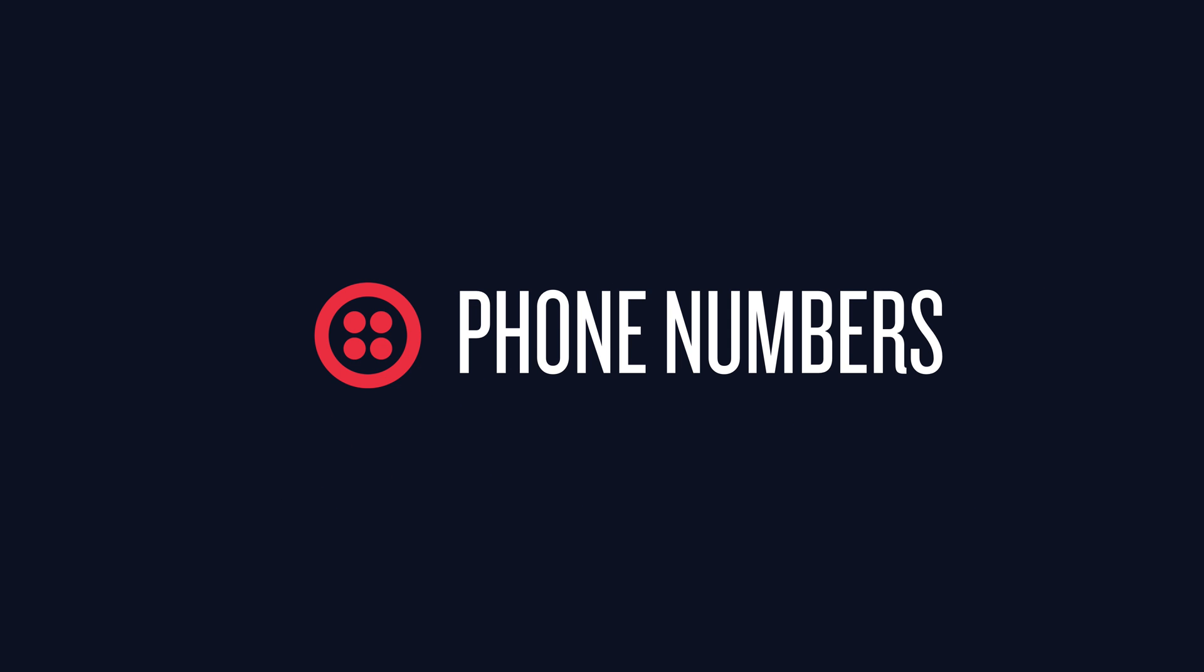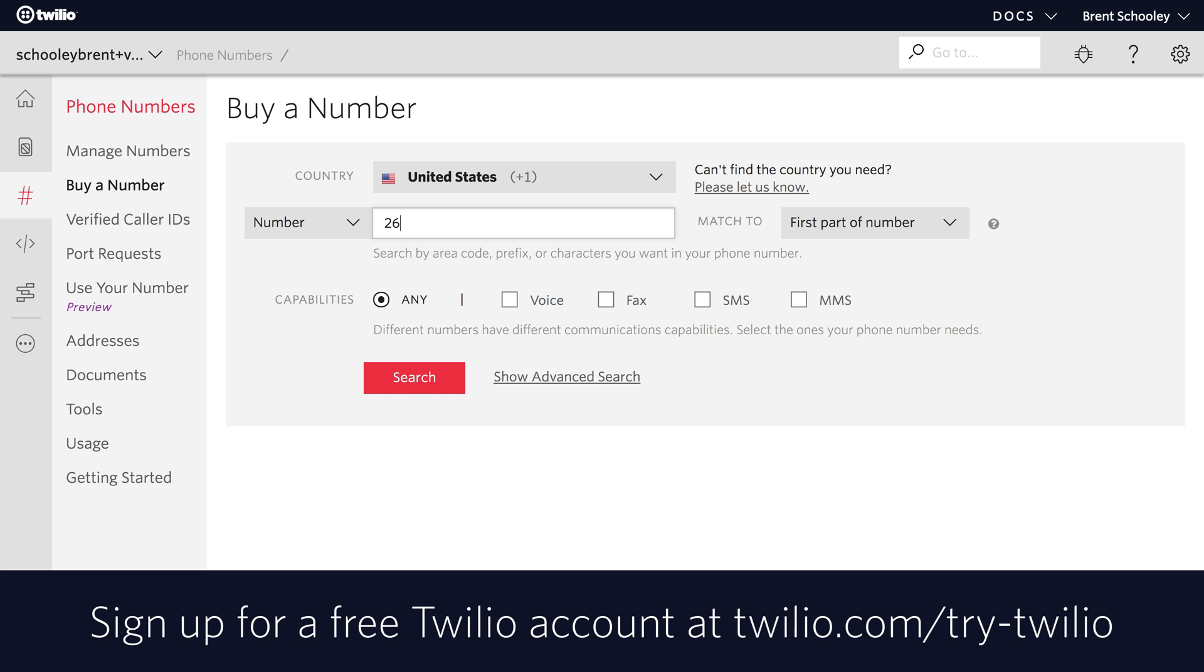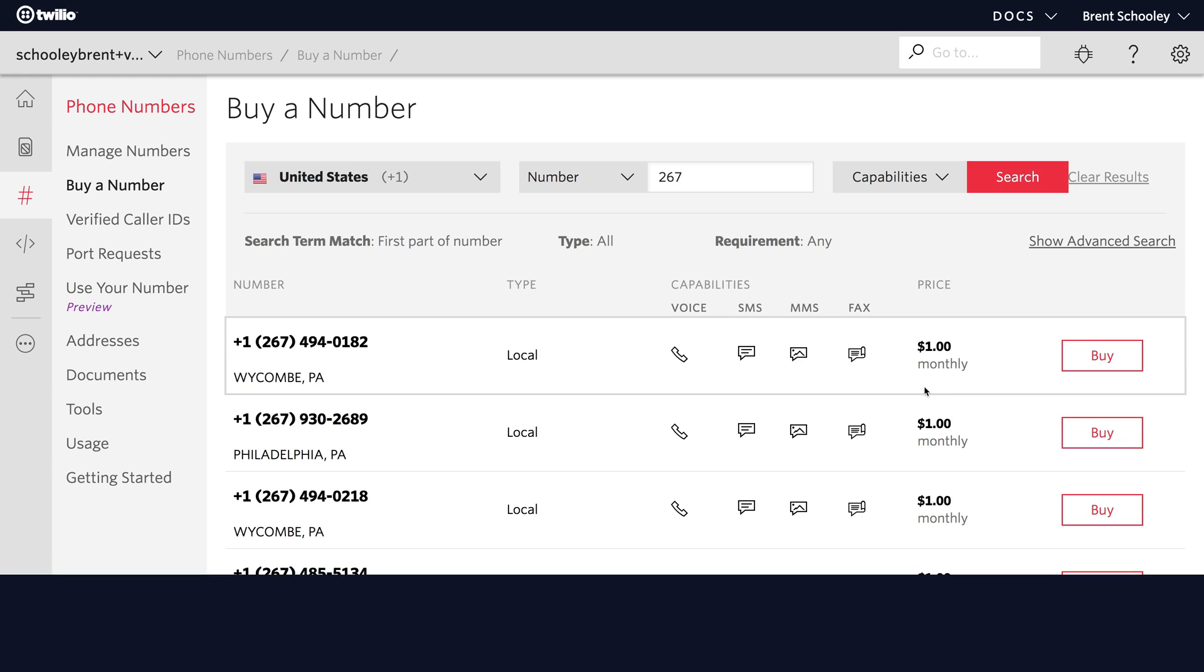But for that we're going to need a phone number so let's go get one. We'll start in the Twilio console and search for a 267 area code phone number.